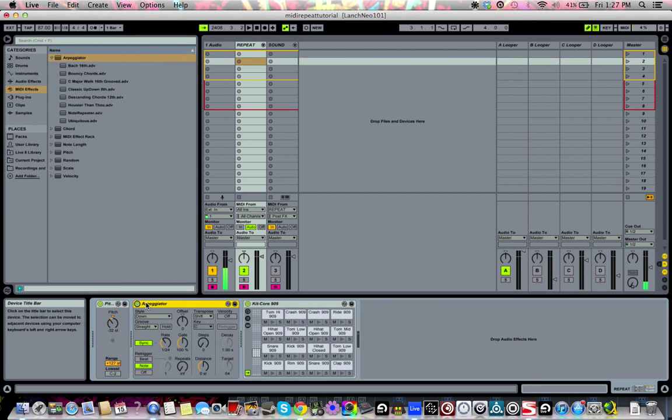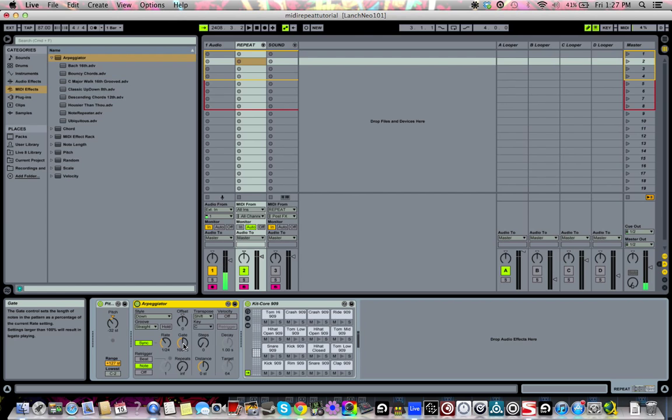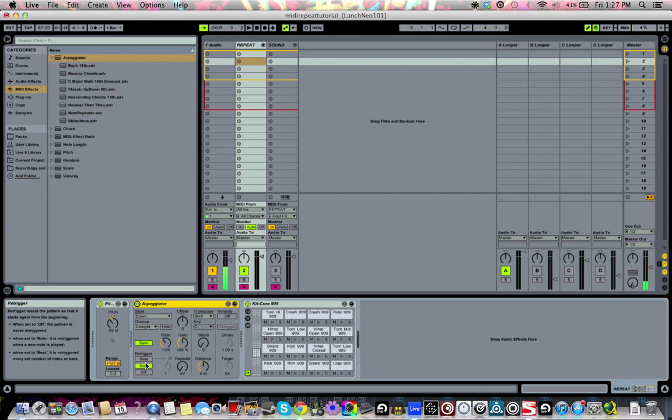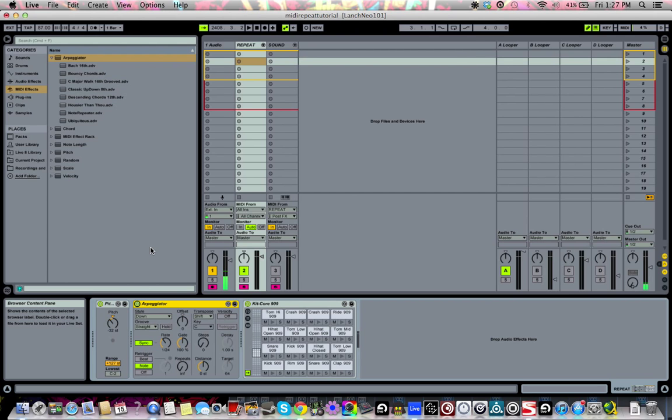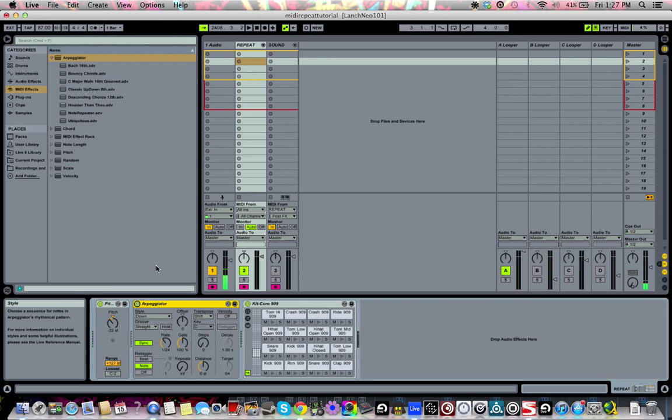If you're on 9, just grab the note repeater. If you don't have 9 or are using something else, make sure that your steps are set to zero, distance is set to zero, your re-trigger is set to note, and that sync is turned on. That should do everything you need it to do. Make sure you're not doing anything crazy with the style unless you're doing it on purpose.